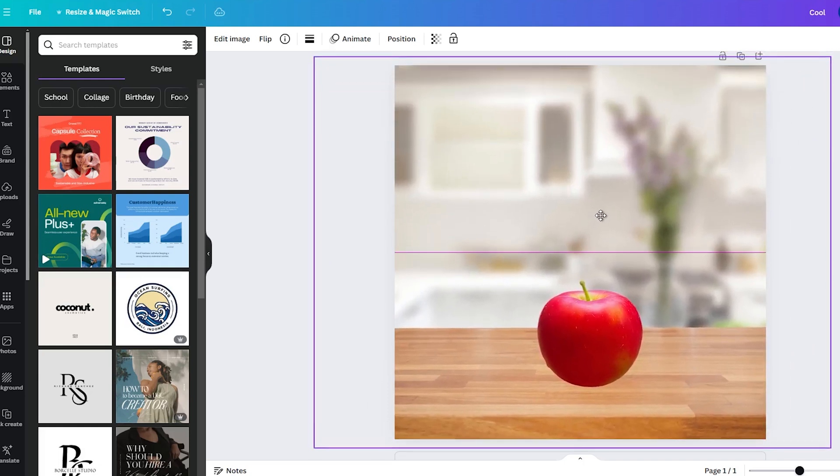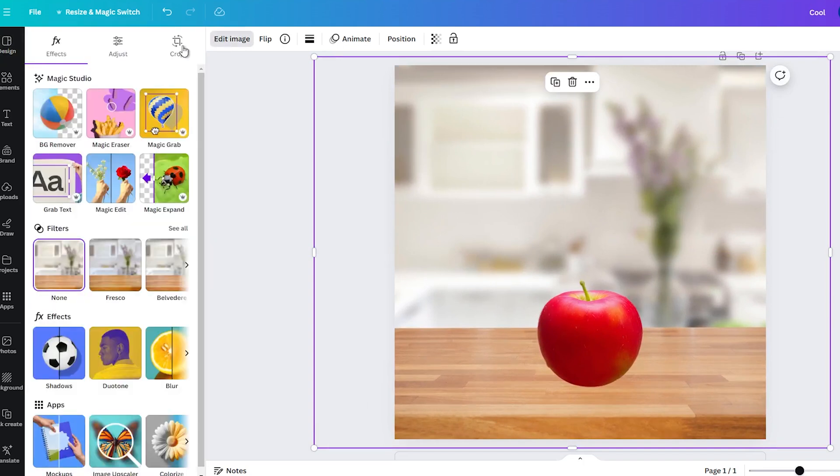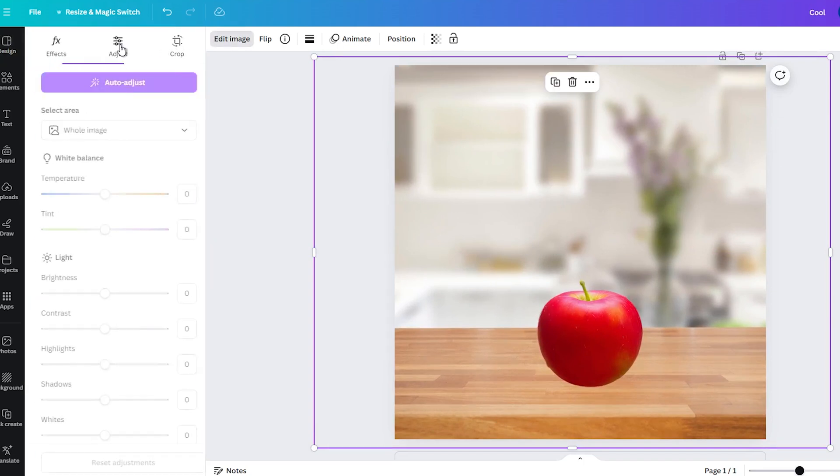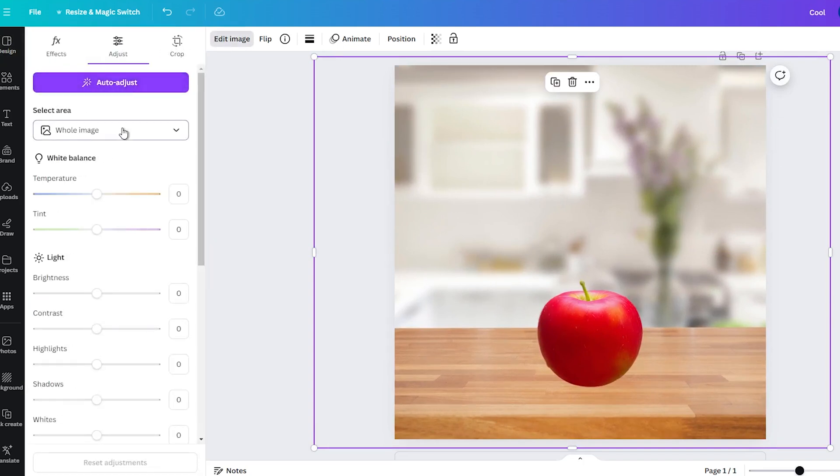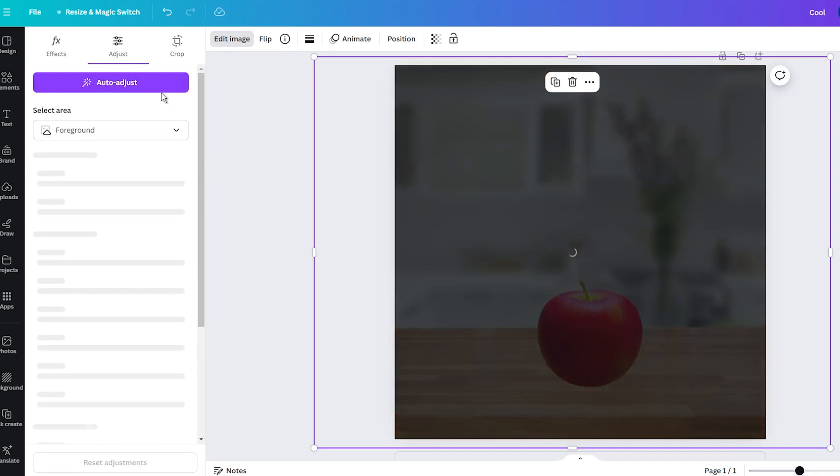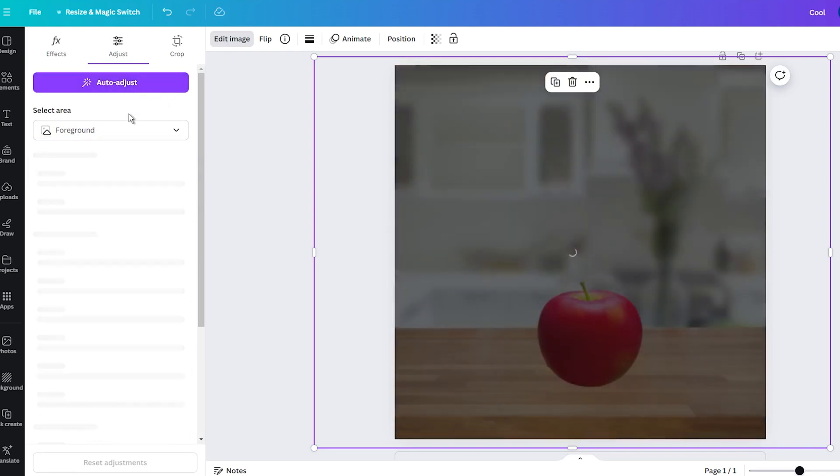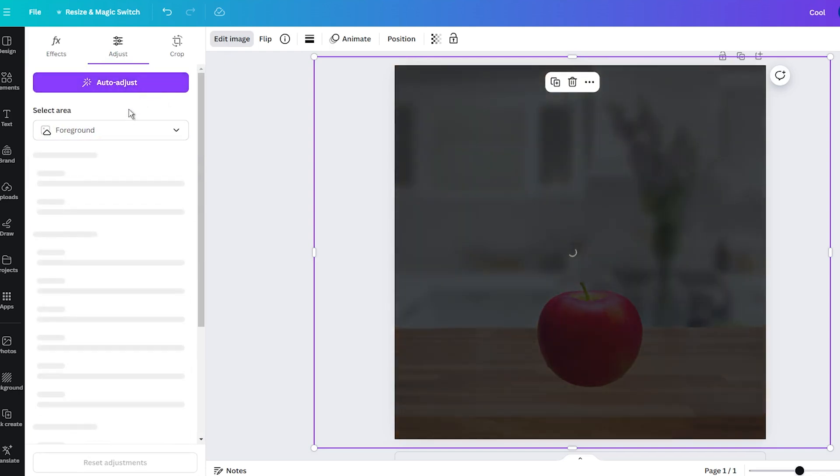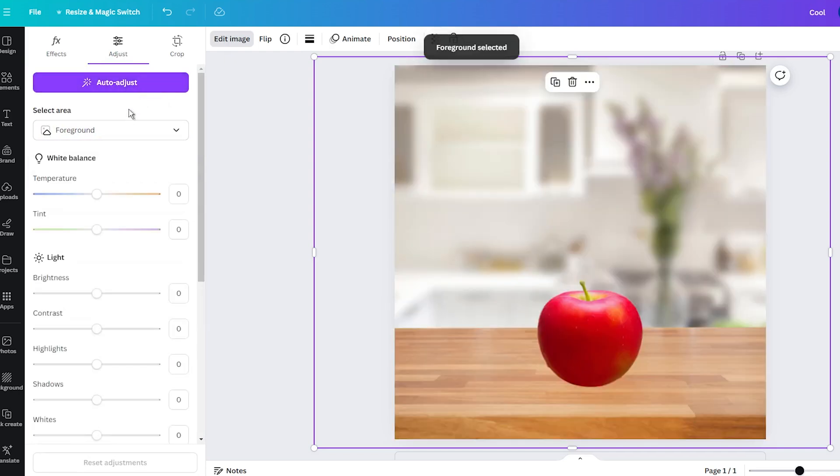So, I definitely recommend testing it. Even by combining two completely different images that don't make sense to blend together. This will help you see what the AI is capable of.